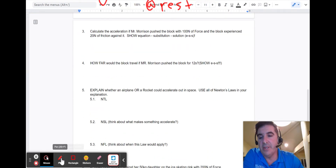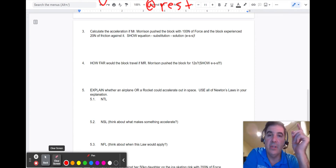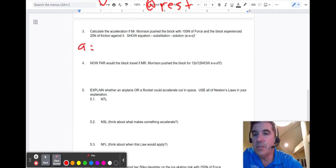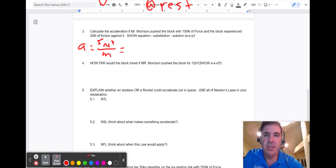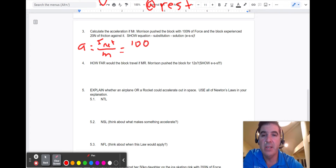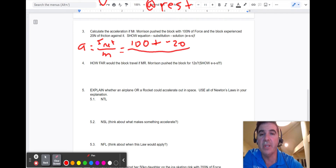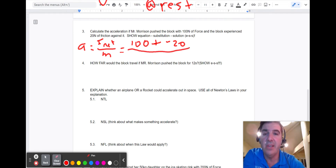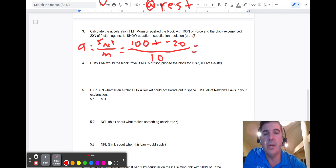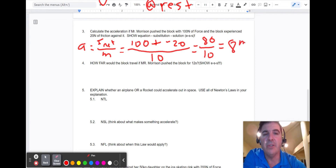Now calculate the acceleration. Acceleration always equals net force over mass. Mr. Morrison pushes the block with 100 newtons to the right, and friction is 20 newtons to the left — negative. So net force is 100 minus 20, which is 80 newtons, divided by 10 kilograms, giving us 8 meters per second squared.